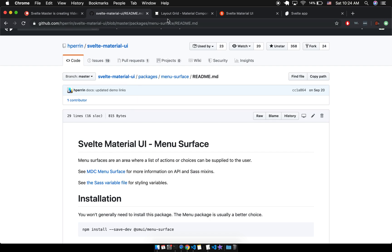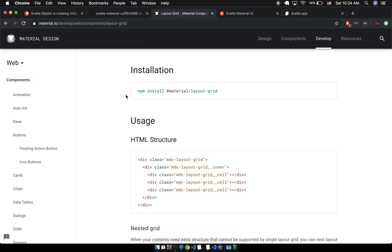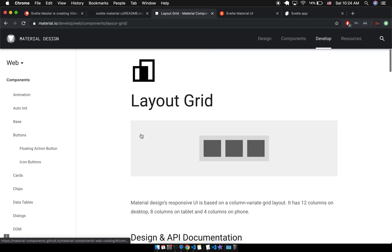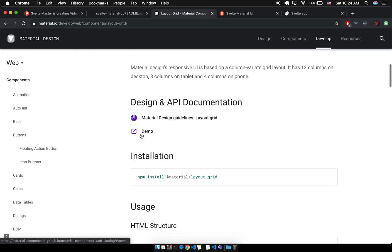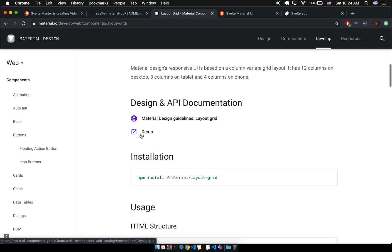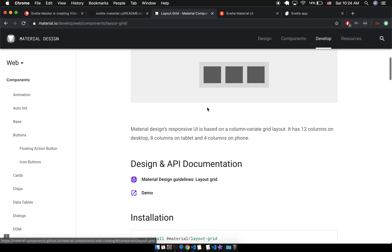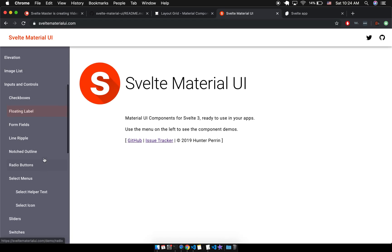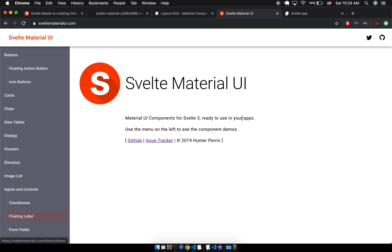You can look at it on the actual Material Design website and use classes from there as well, and they've got a demo page here. So lots of different things you can do.